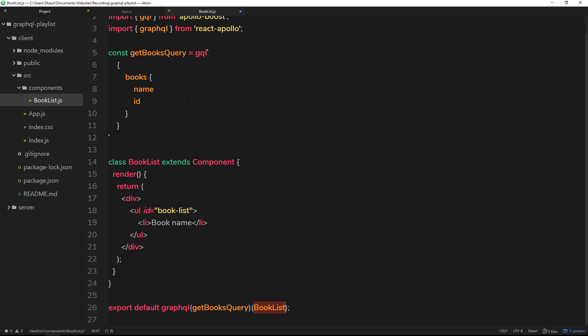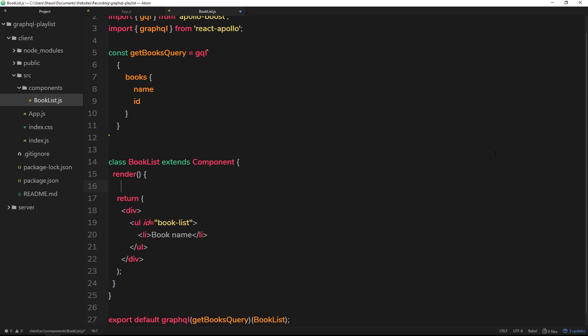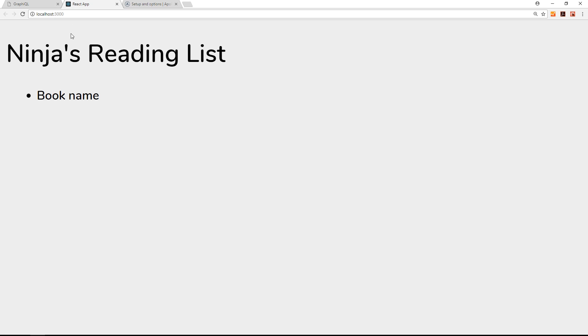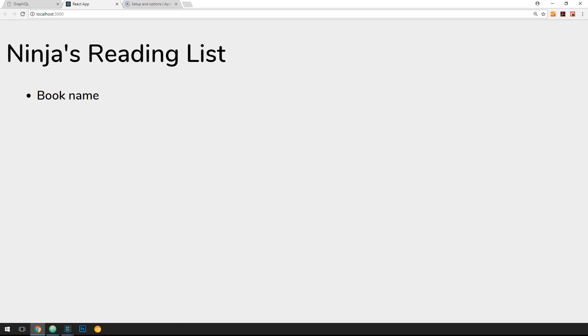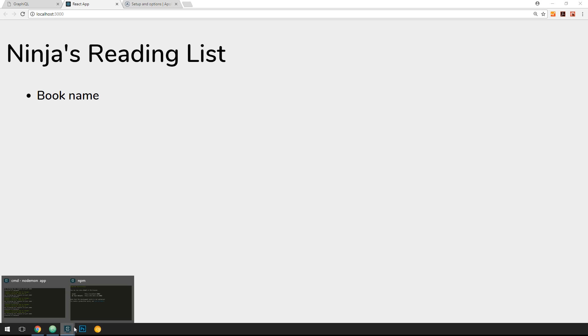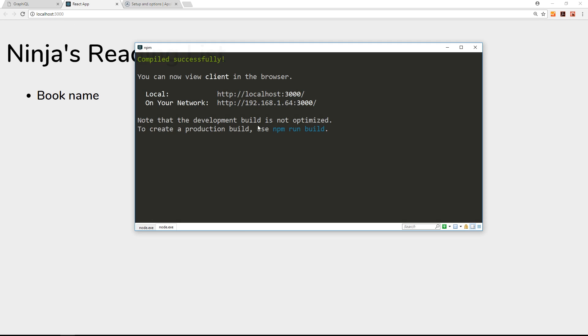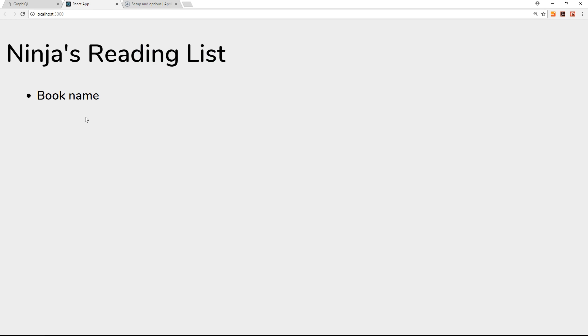Now inside this component we have access to all of the data that comes back from this query. Where is it stored? It's stored in the component's props. So what we could do just to test this is console.log this.props - this is going to log this component's props out to the console whenever the component renders. Let's give this a whirl. Fair warning, this is probably not going to work first time around and I'll explain why in a minute.